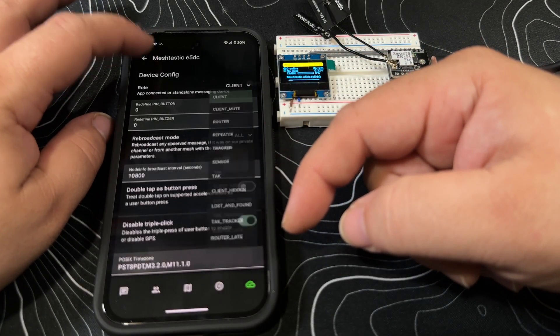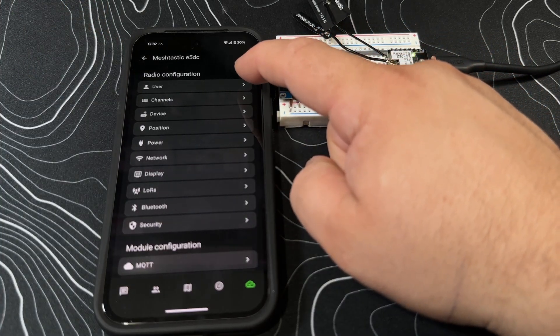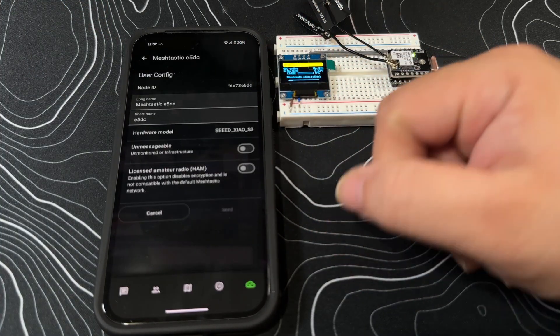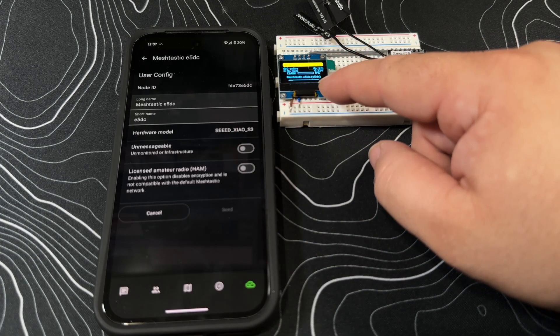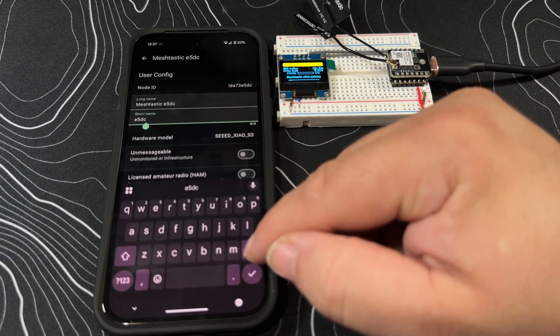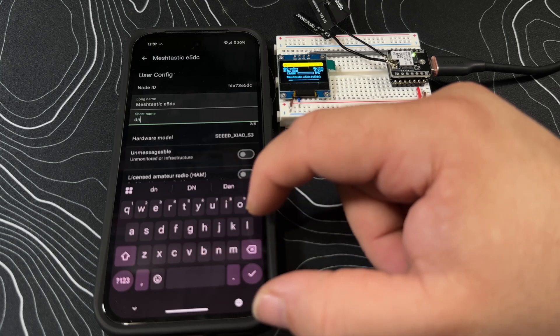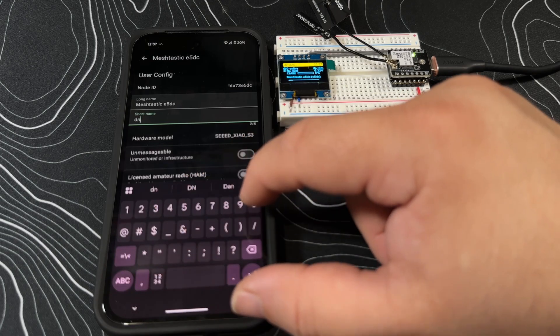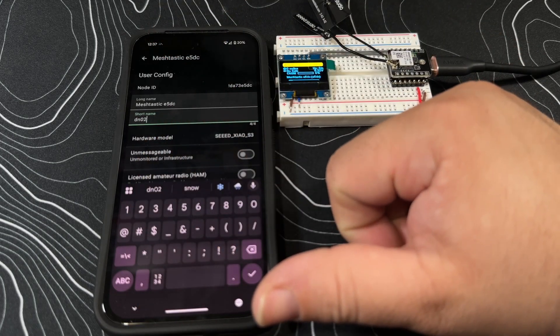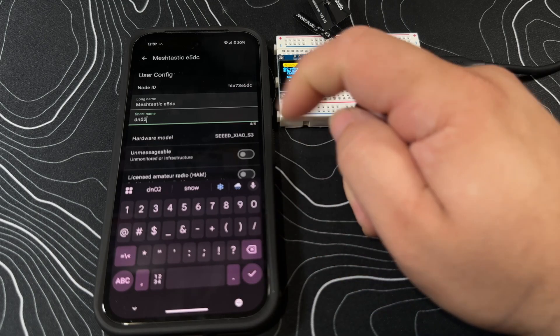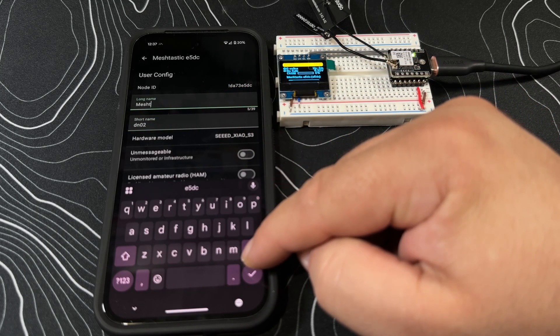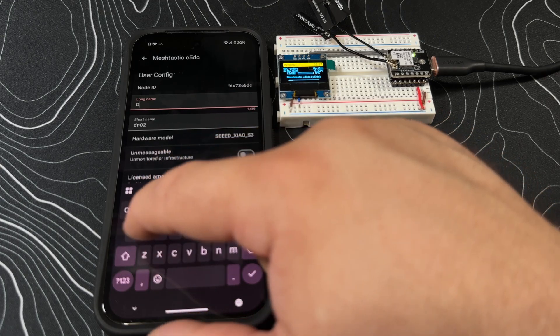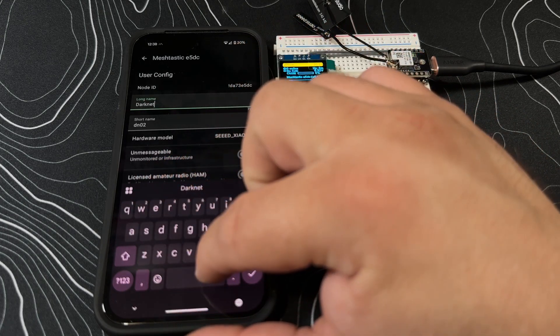Let's go to our user and set this thing up. The short name for this one is going to be DN02 for Darknet Node 02. I'm gonna go up here and do Darknet Node 002.